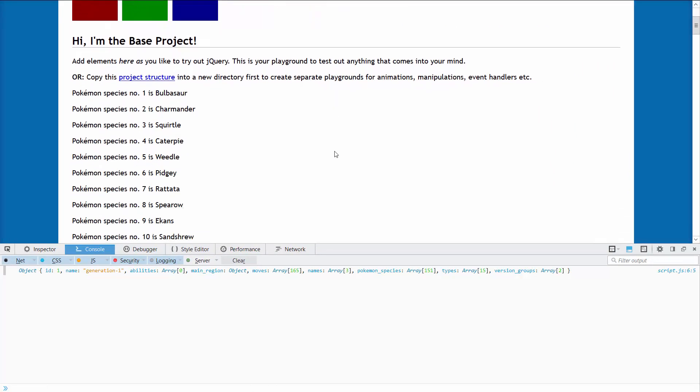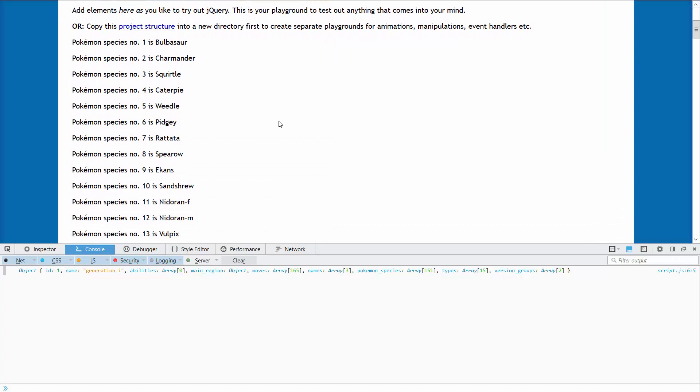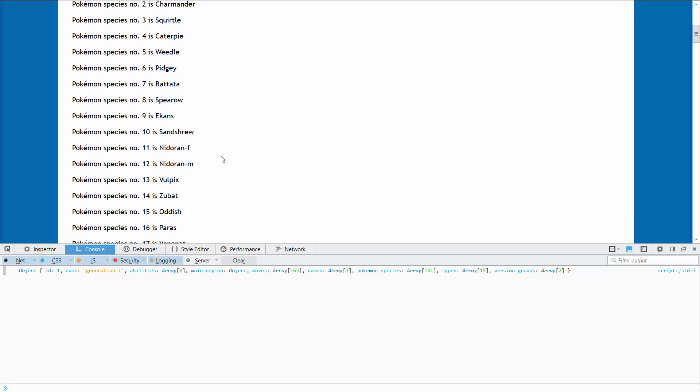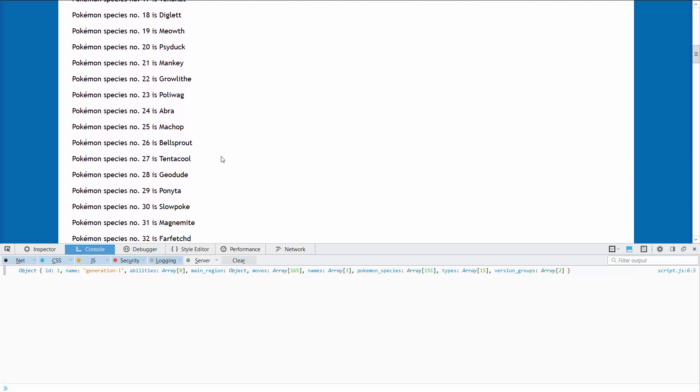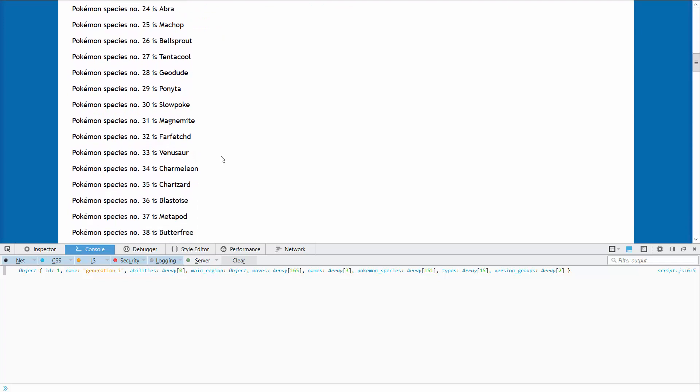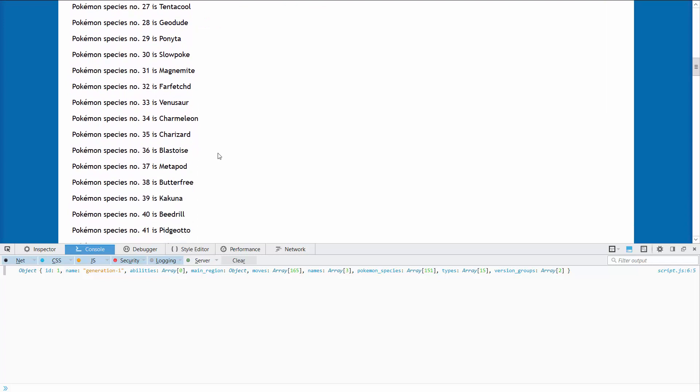You can now see we have pokemon species number one is Bulbasaur, then Charmander, Squirtle and so on. You can see the evolutions are not shown here, they're shown somewhere further down the page. Like for example here you have Charizard so they're not in the usual order you would expect.